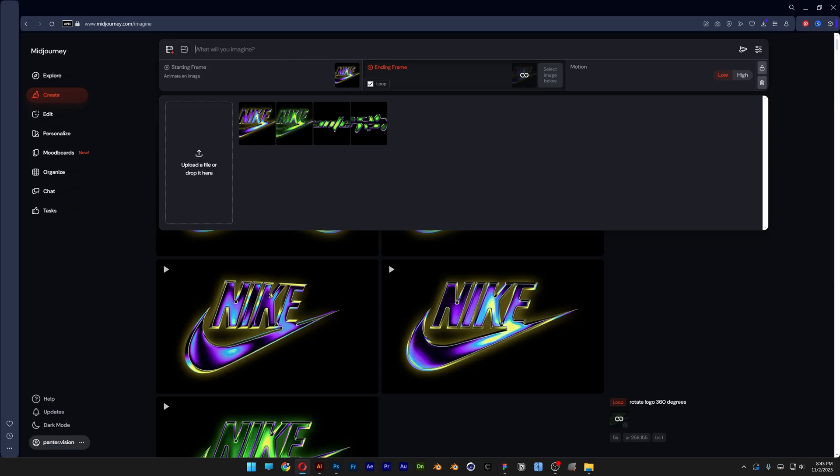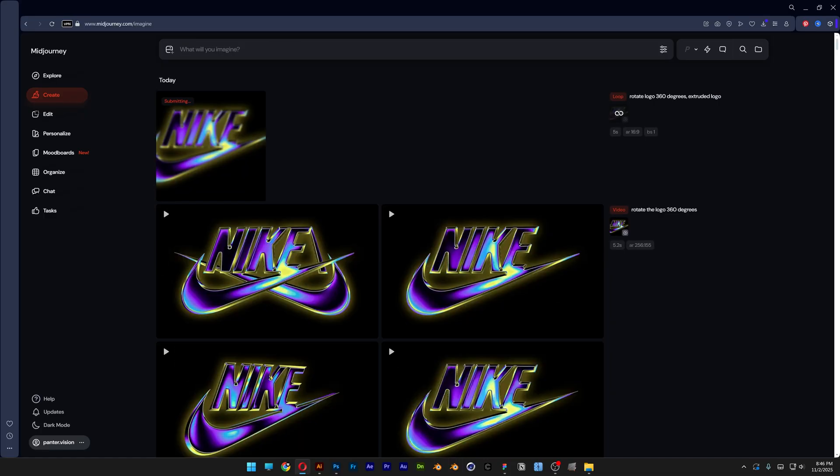Now we can go to the prompt and type in rotate logo 360 degrees. I'm also going to go with extruded logo and I'm going to hit enter and wait for it.